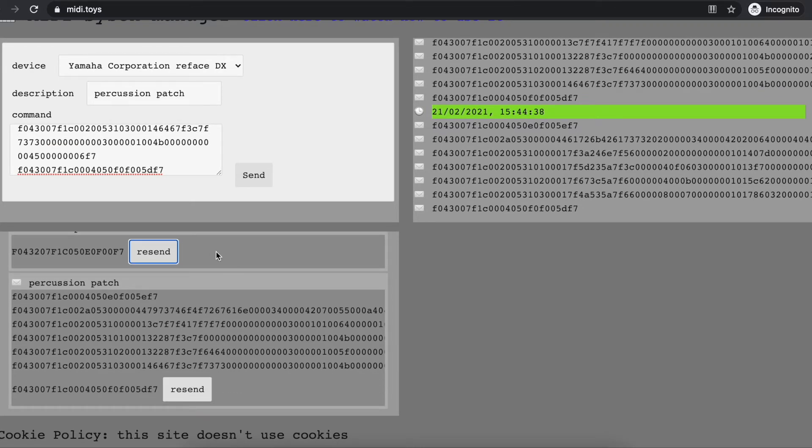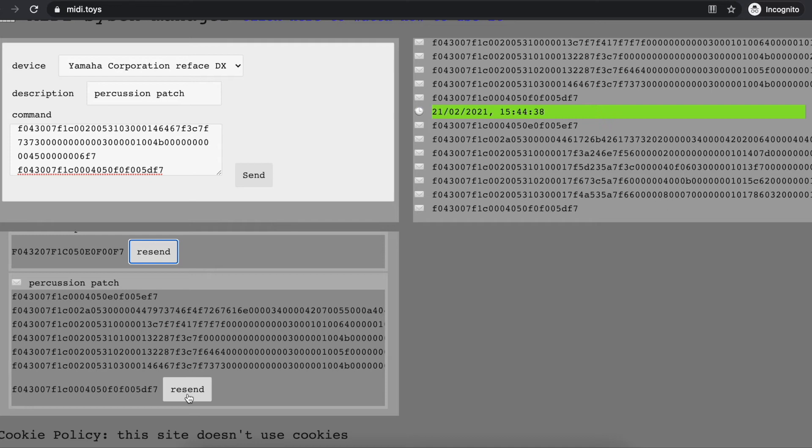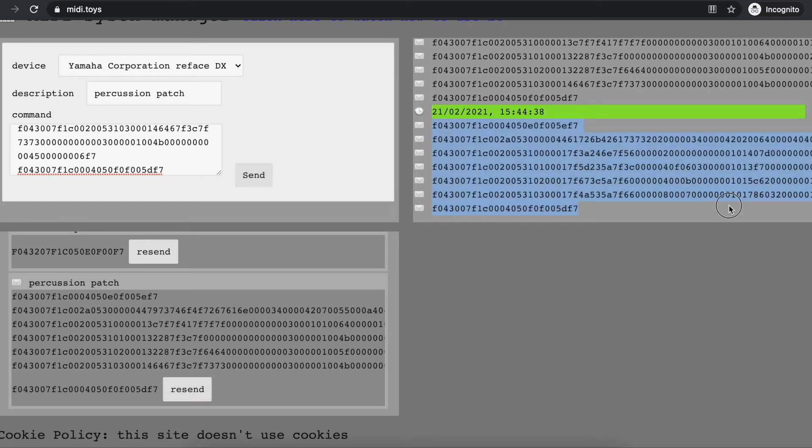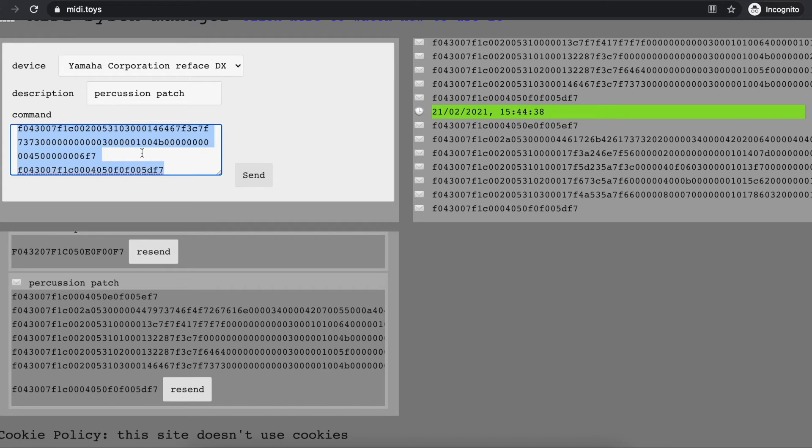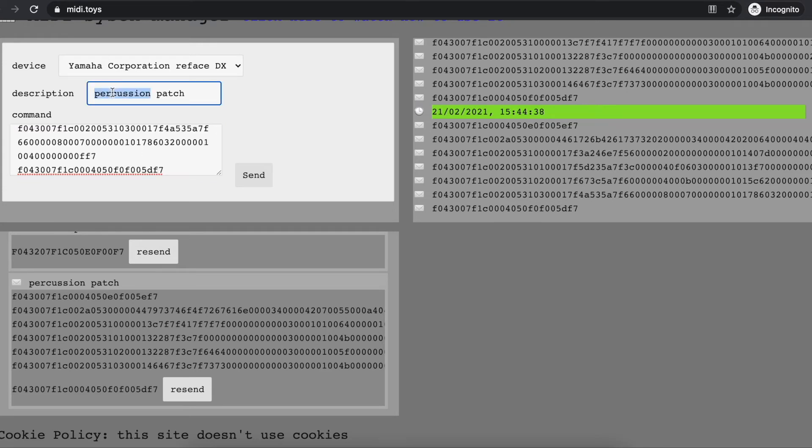What I can do is set back my synthesizer on the first patch, and to do this, I simply send again the percussion patch. Now let's say I want to switch back again and use my other patch, so I can save the patch with the name, as an